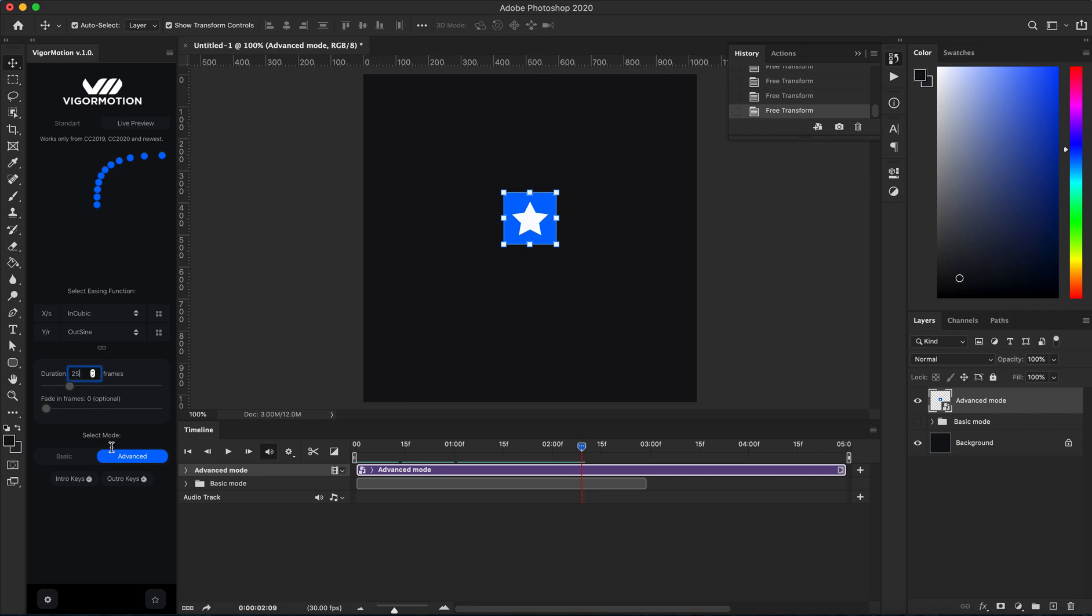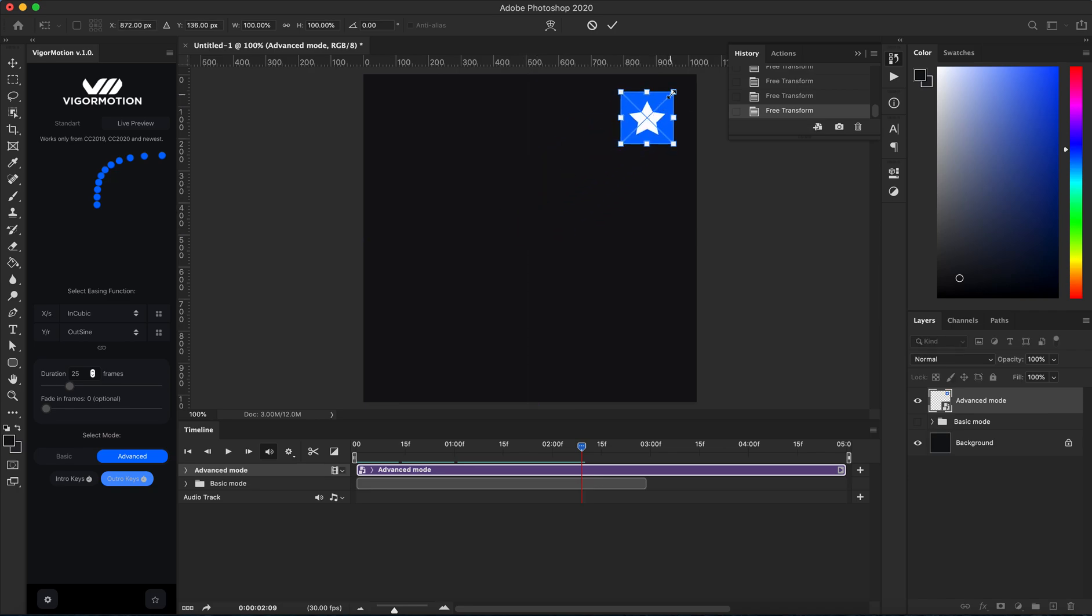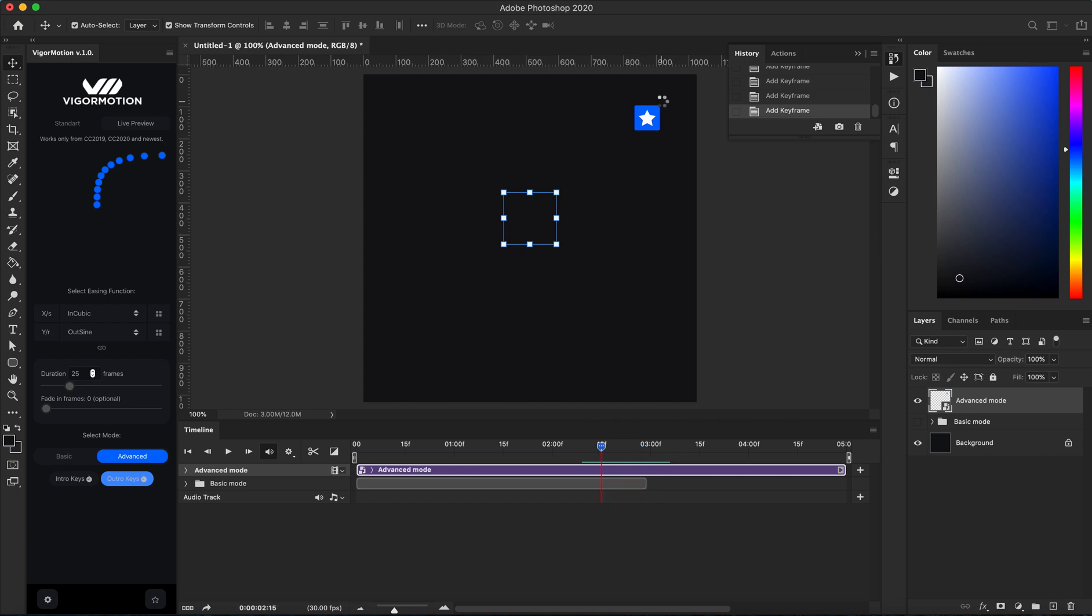From this point to here. Maybe I want to use 25 frames. We need to use outer keys again. Click outer keys and move to the right top corner, and maybe scale down my element. Click enter on your keyboard again, and let's wait a little bit.